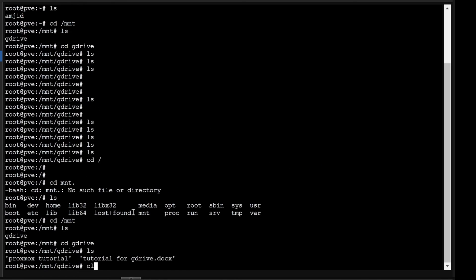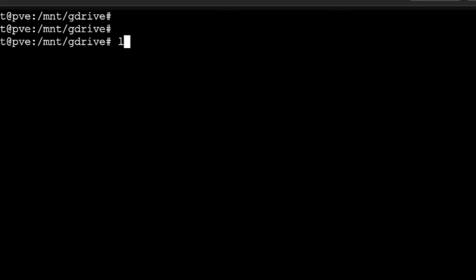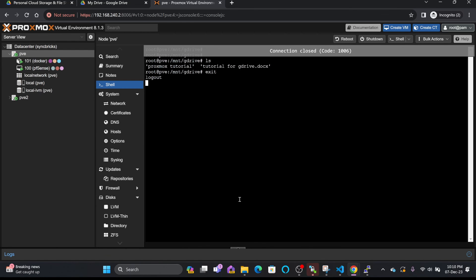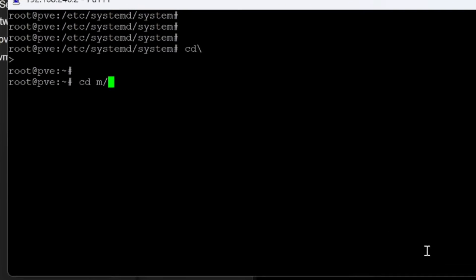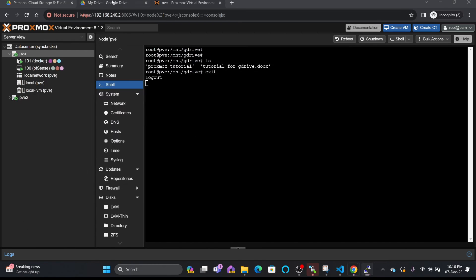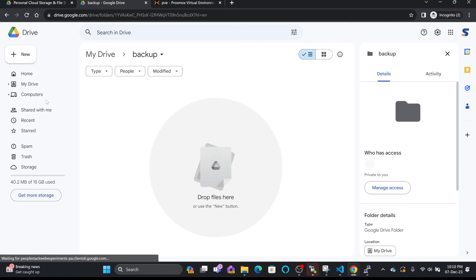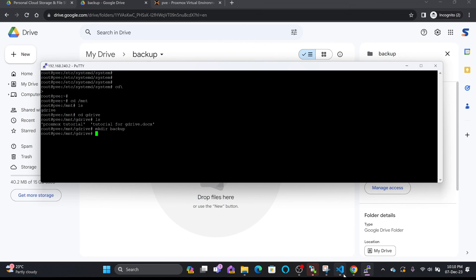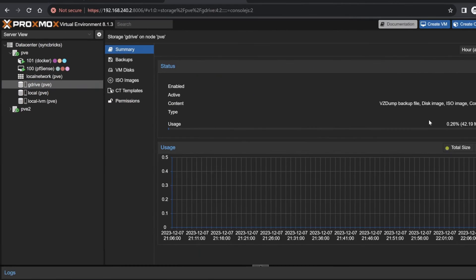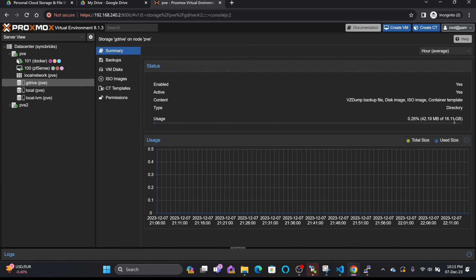Going to '/mnt/gdrive' and running 'ls', you can see the files are already there. Even after exiting and returning, the files persist. I can create a new directory — for example, 'mkdir backup' — and it will directly create the folder in Google Drive. This is how you use Google Drive in Proxmox. How it will appear inside Proxmox will be explained in the next video.